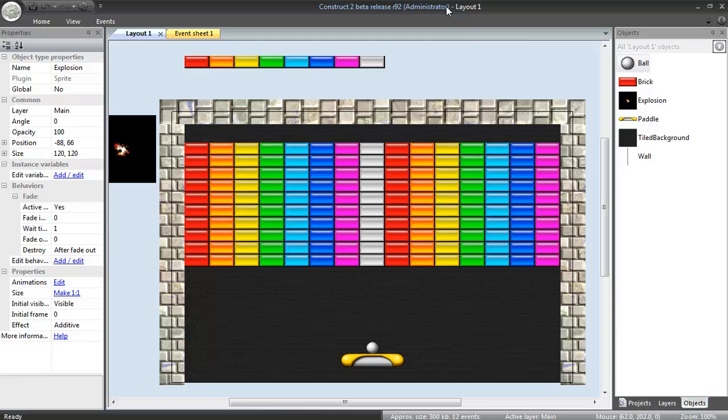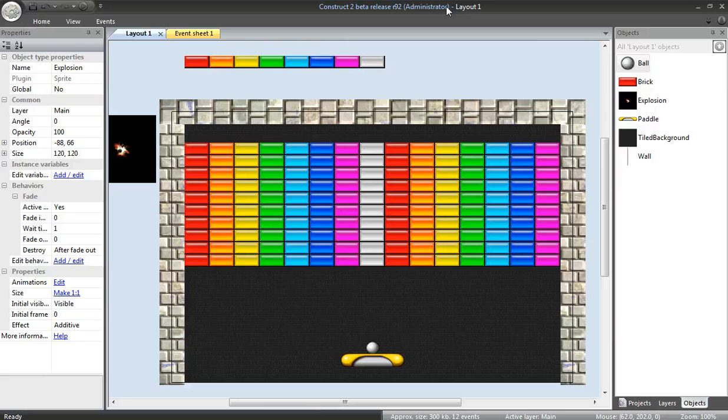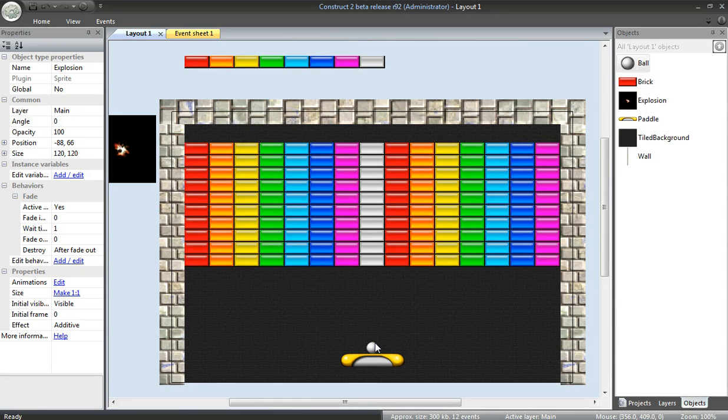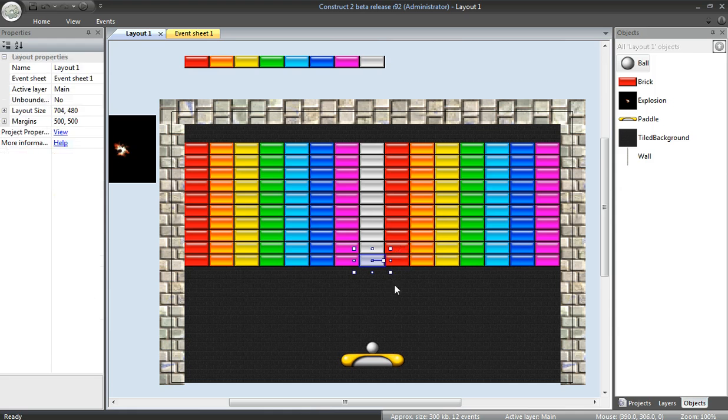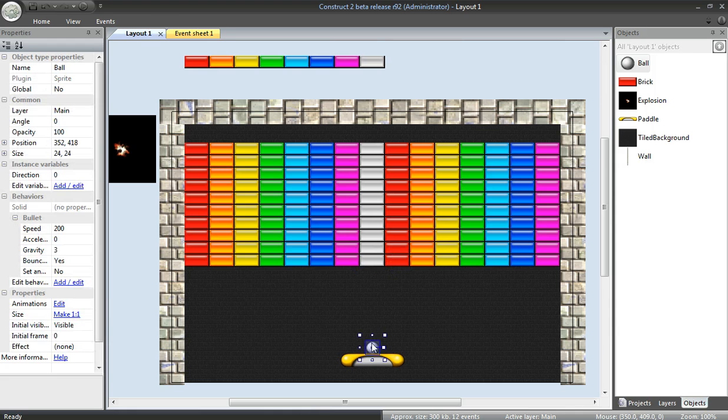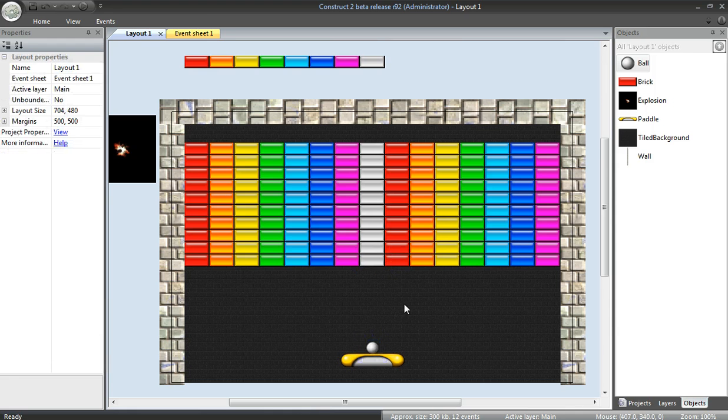Welcome back. This is part 5 of the Construct 2 tutorial to create a breakout clone. We just finished the through ball effect. Now we want to add a nice addition to the explosion effect. In addition to just destroying one brick, we'd like it to destroy all the surrounding bricks when the fireball power-up is active on the ball.